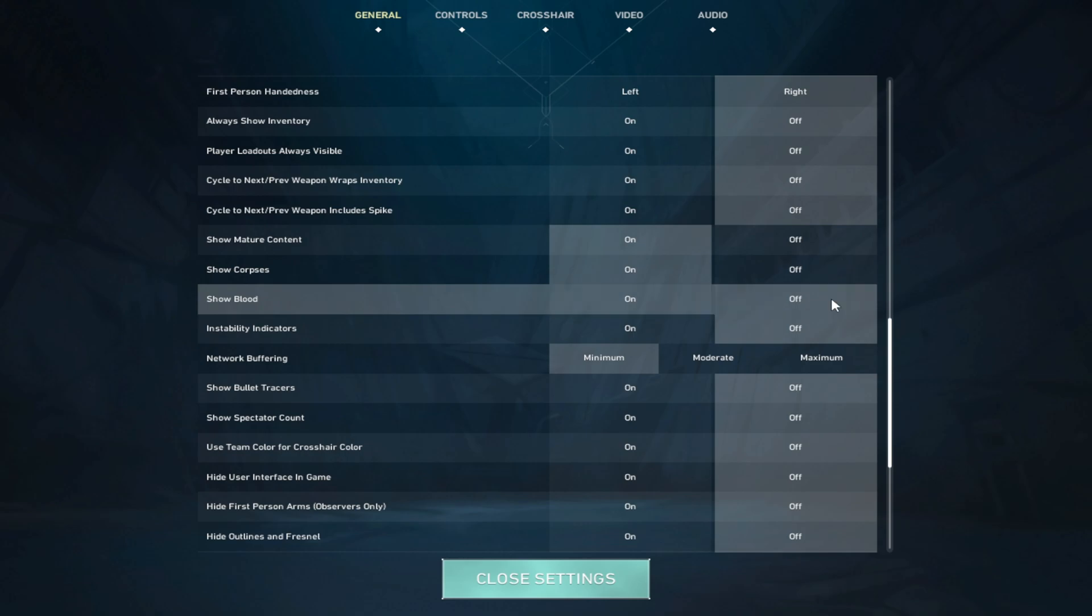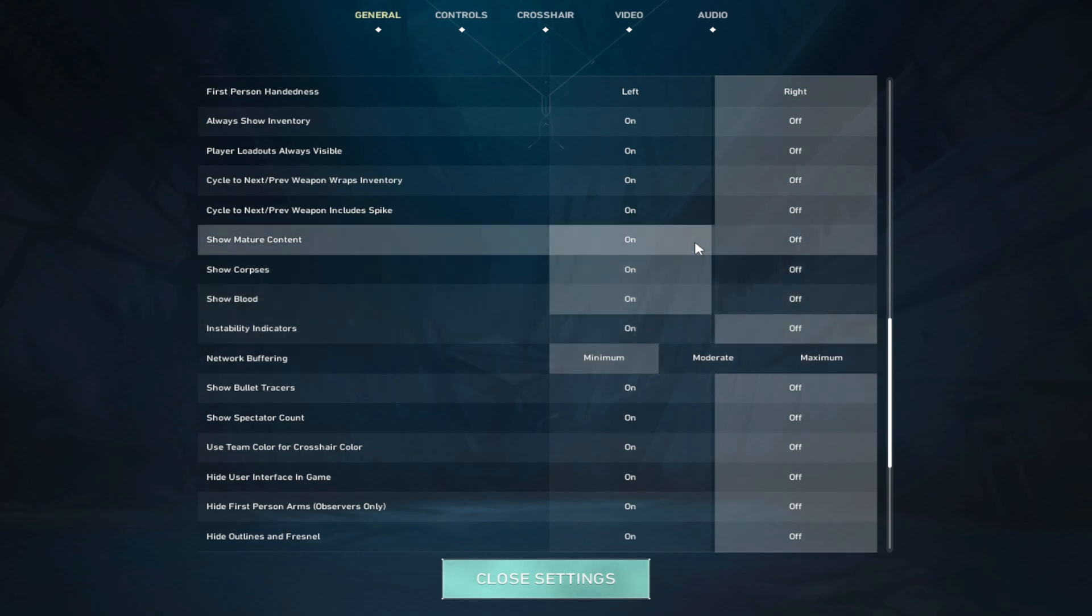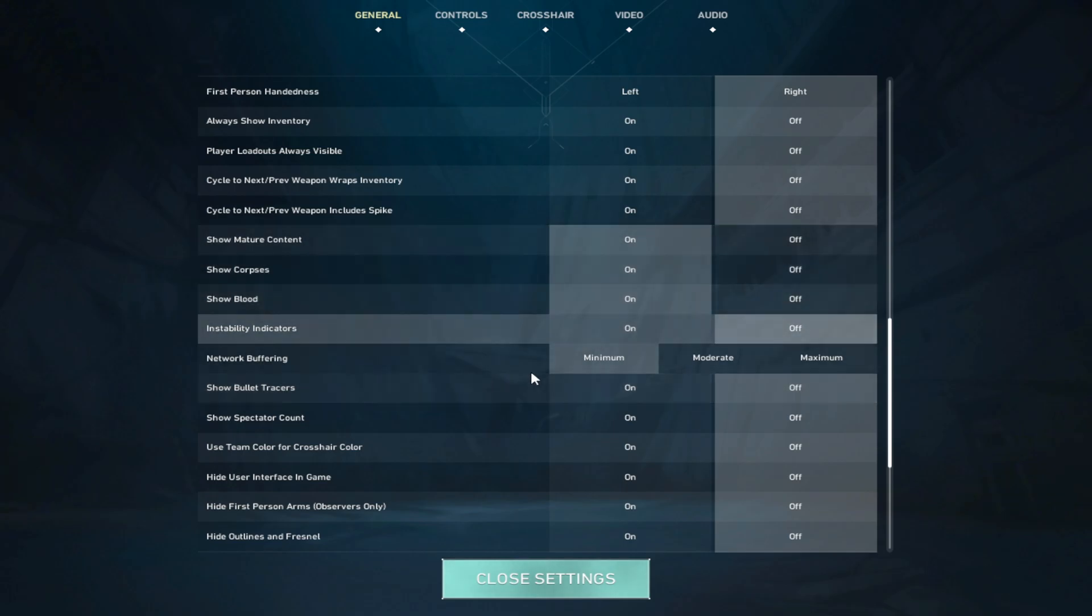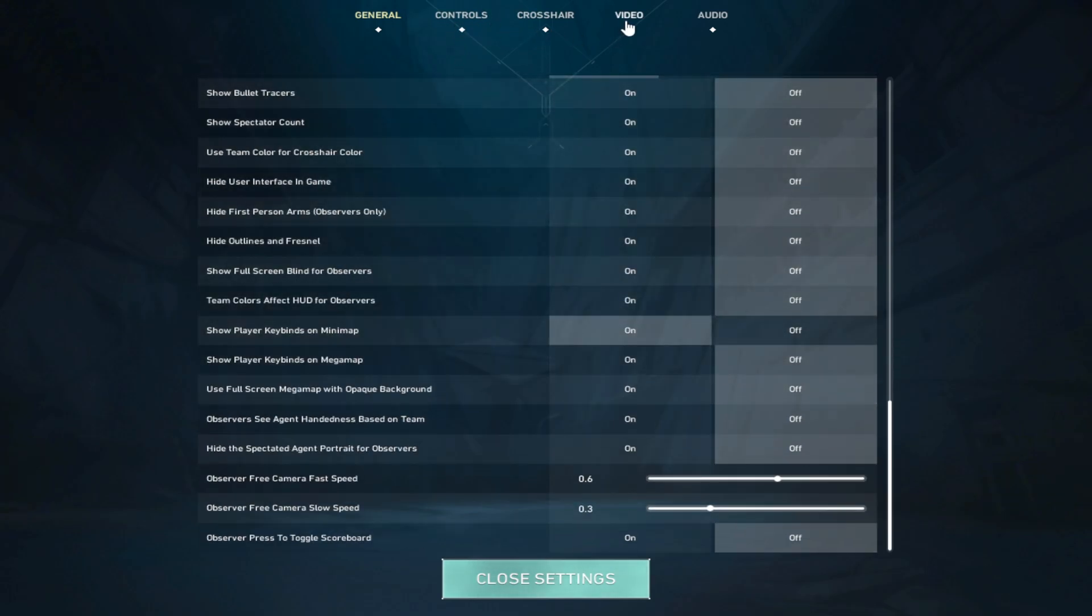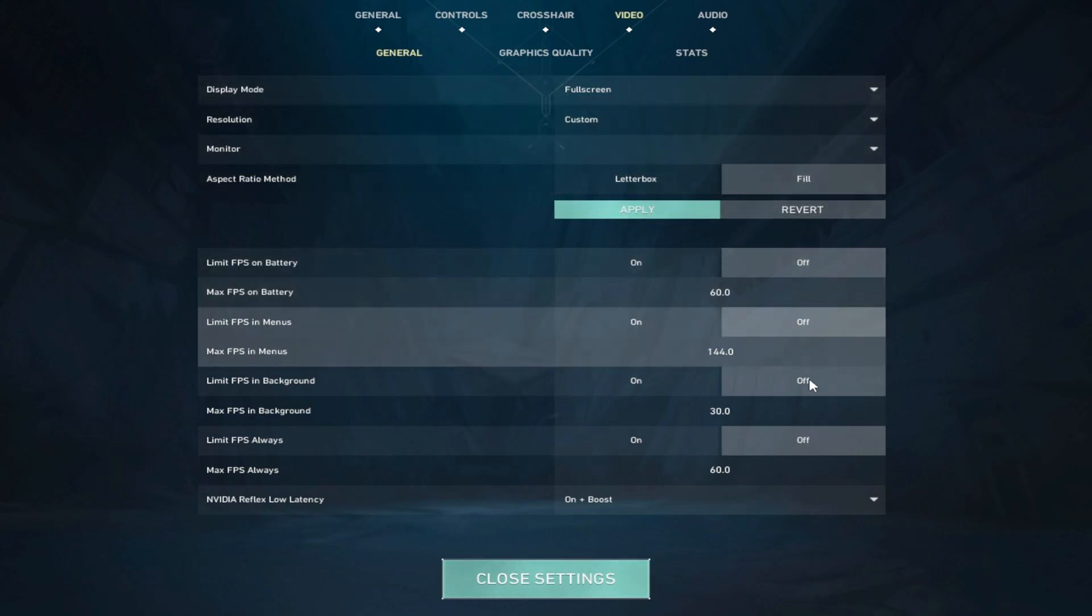If you want better FPS, turn off both of these, put your mature content to off as well because this has kind of the same stuff. Network buffering, put this to minimum.